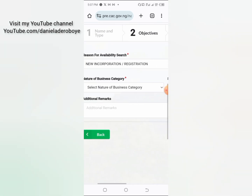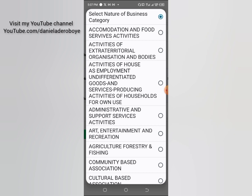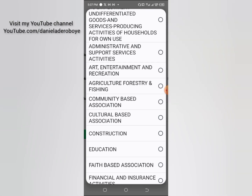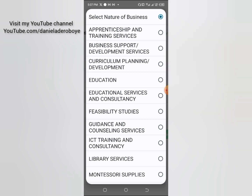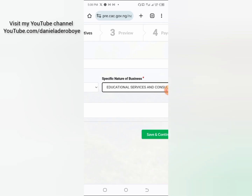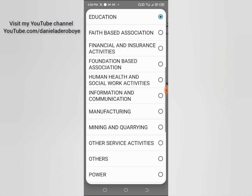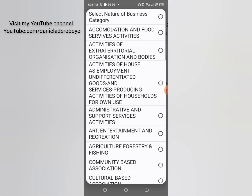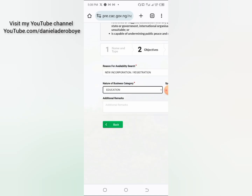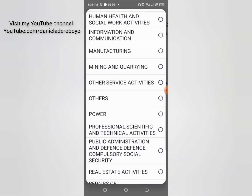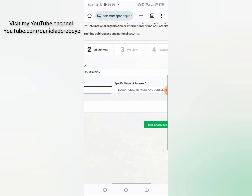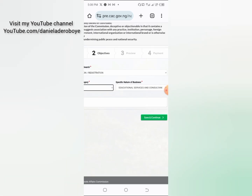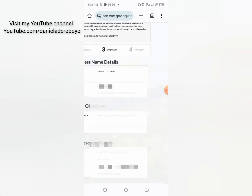The next field is the nature of your business. Click on it and select the appropriate category. For example, I'm registering a tutorial center, so I click on 'Education.' Then for the specific nature of business, I click on 'Education Services and Consultancy.' It depends on what you are registering — scroll through and check until you get exactly what matches your business. When done, click 'Save and Continue.'